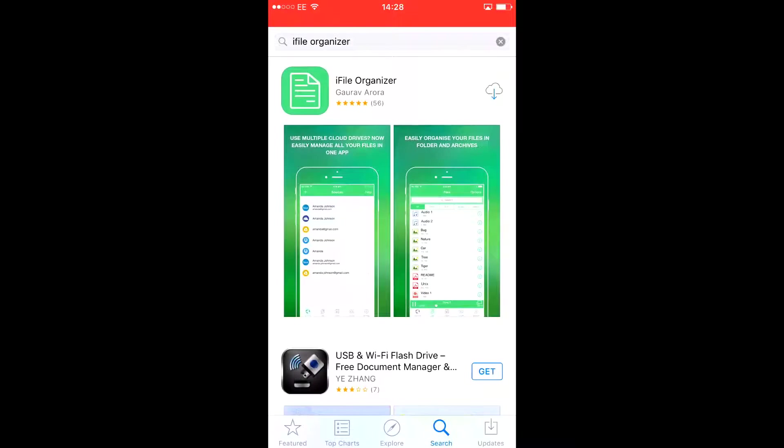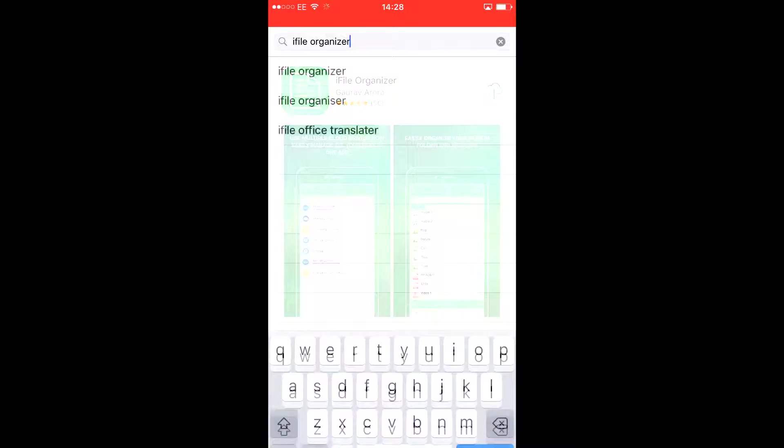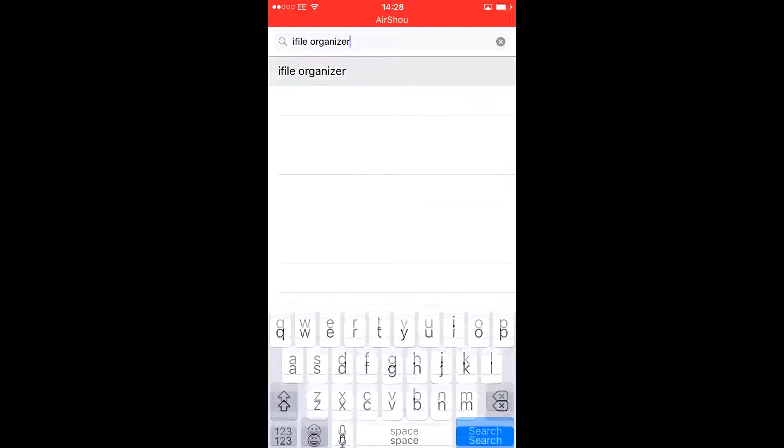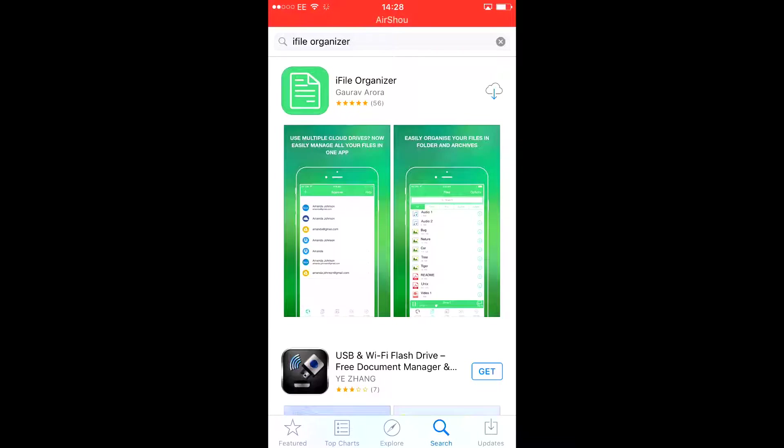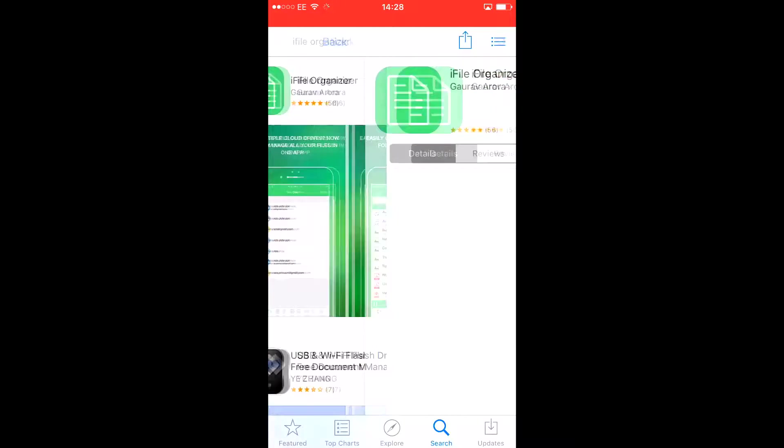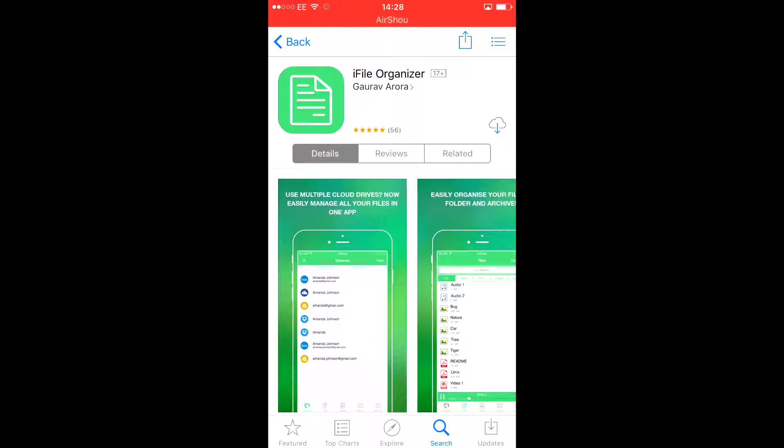Go to App Store and then type in iFile Organizer. As you can see, the first one that comes up is the one you need to download, so let's just press start.